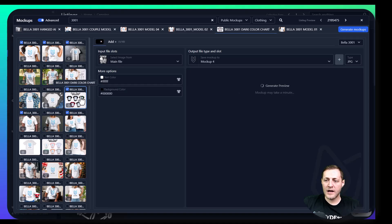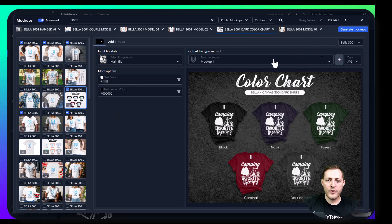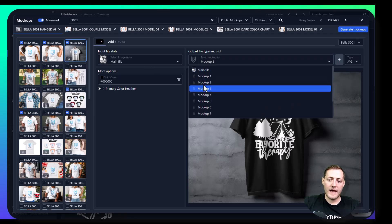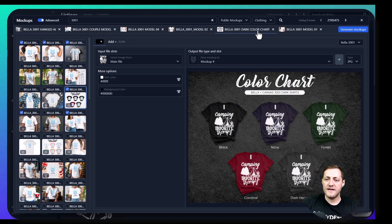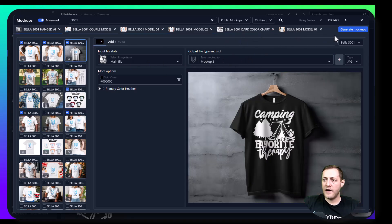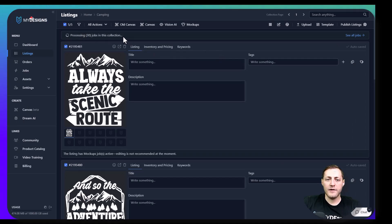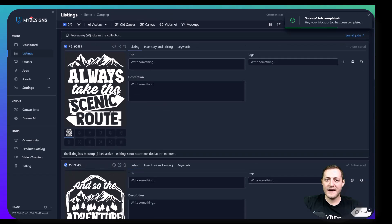Once we've selected all of the mockups that we want, here's the preview of the color chart. Let's say those are the five colors we're offering on our listing — that would be great. Once we have everything selected, we just want to make sure everything's mapped the way we want it. Main file is going to be used to create all of these mockups, and it's going to automatically save to an empty file slot if you have one. When we're done, we just click generate mockups. You'll get a confirmation — we'll click generate mockups again. Now it says processing 30 jobs in this collection — 30 because there are five camping designs and we did six mockups, so it's creating 30 total mockups. This should be done in less than 30 seconds.